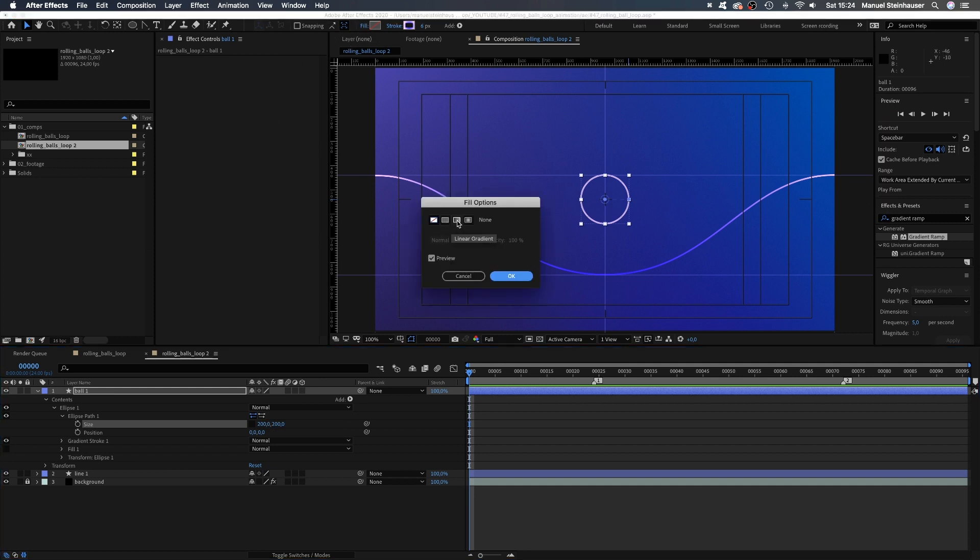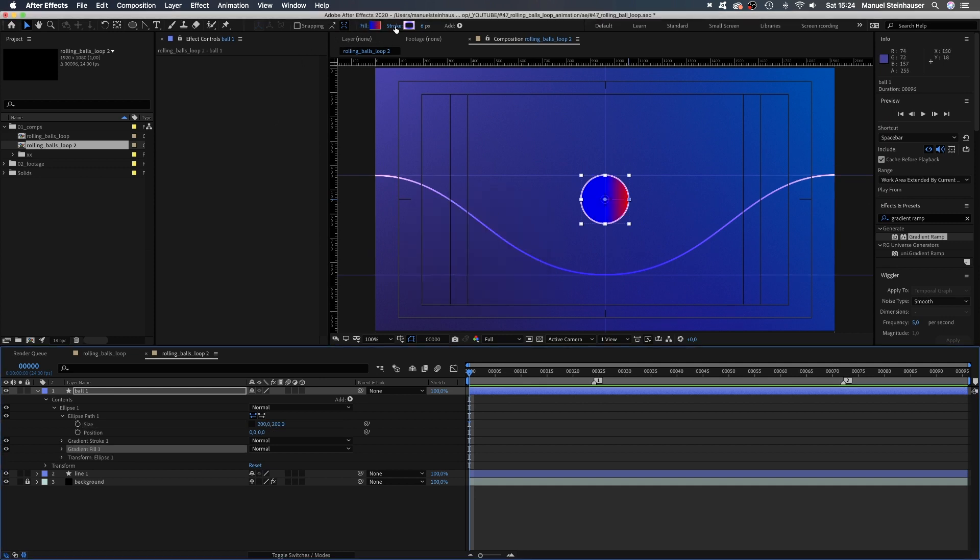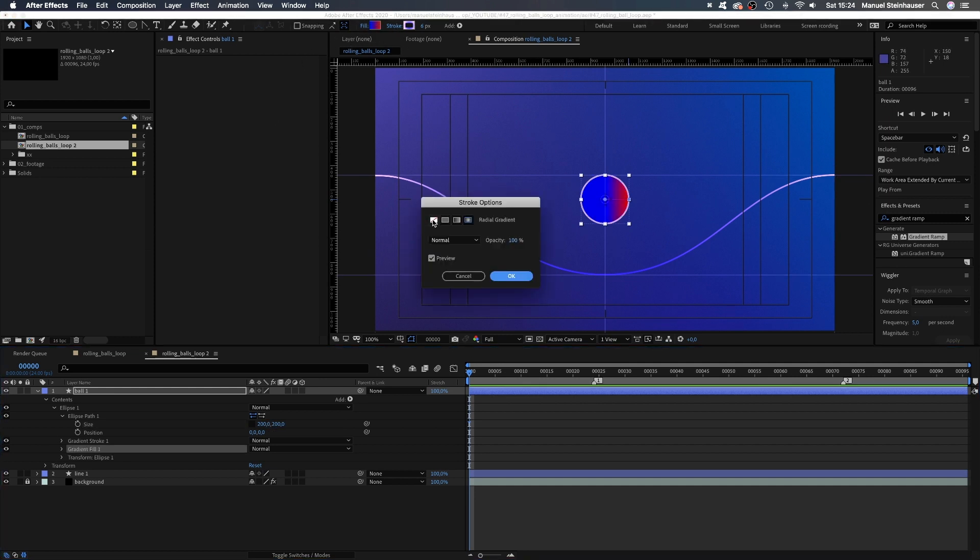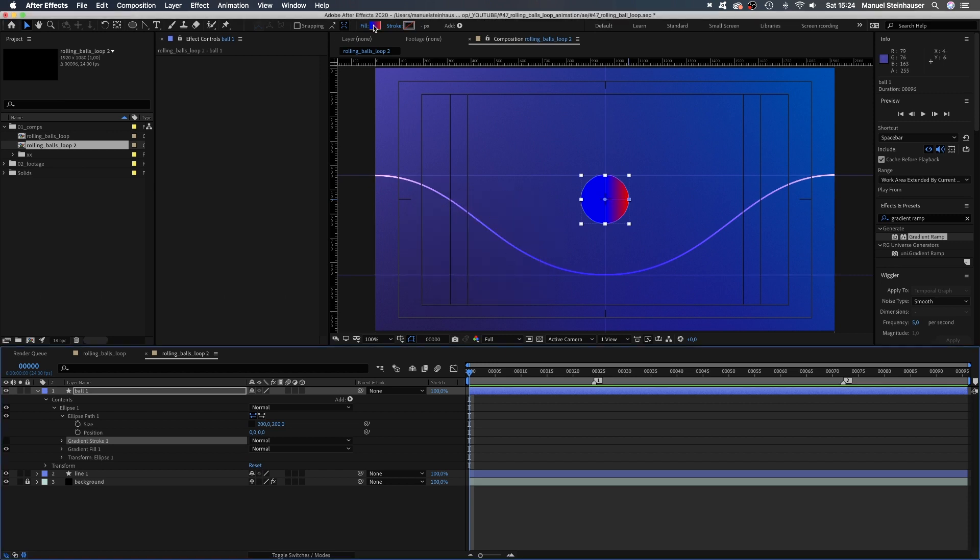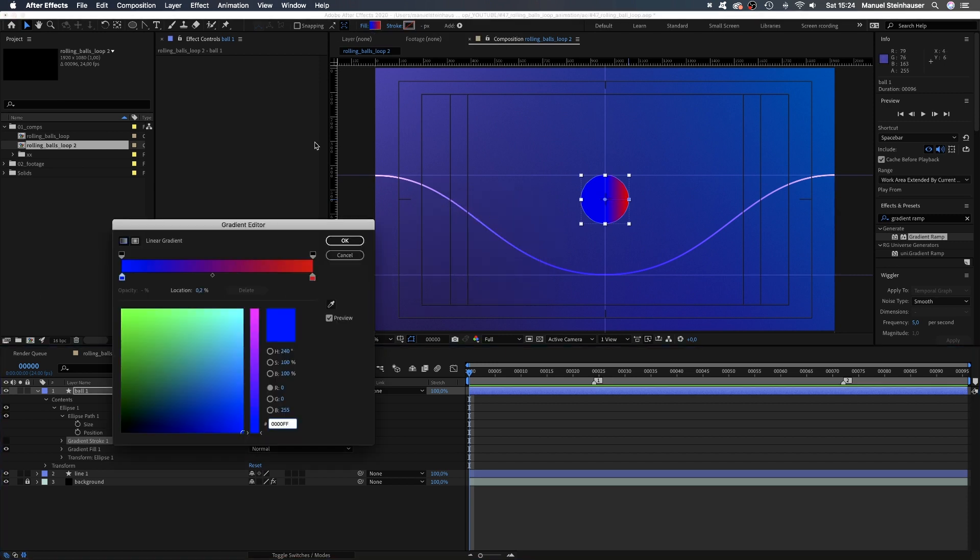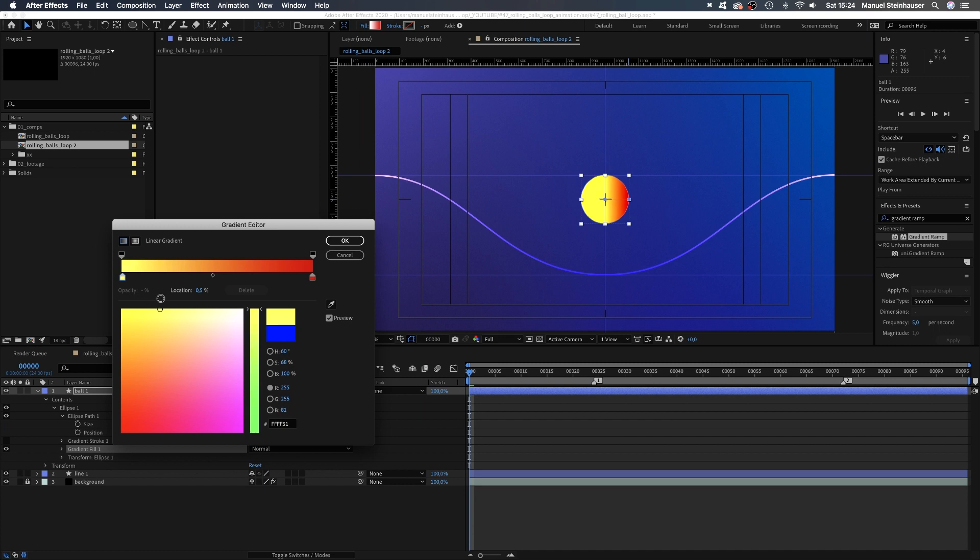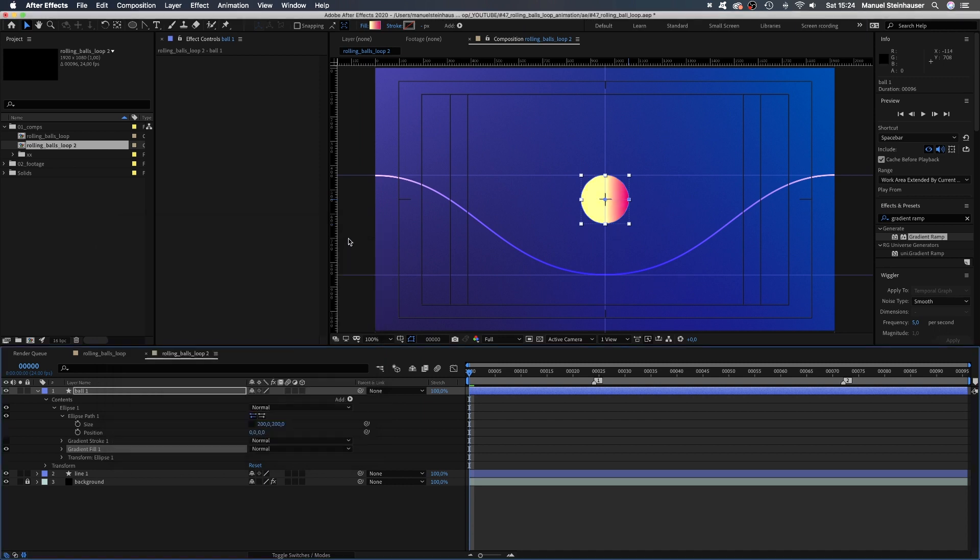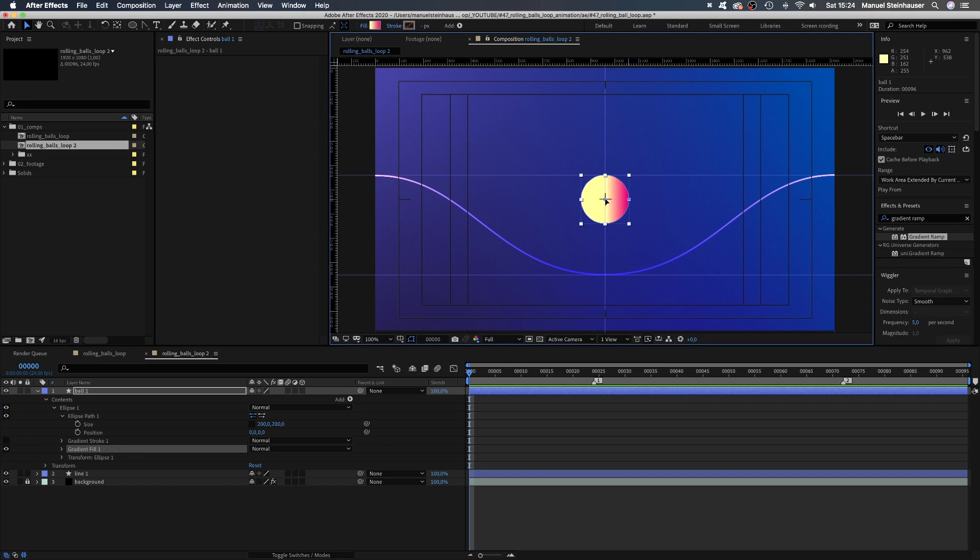Fill, linear gradient, no stroke. Color-wise, choose whatever you like. I feel like a bright yellow and some kind of magenta would look good. By moving the two blue handles, you adjust the gradient.